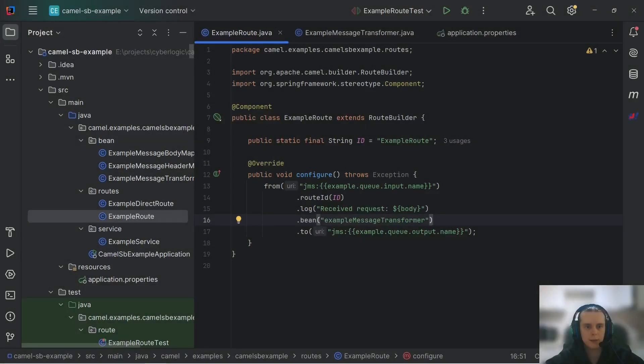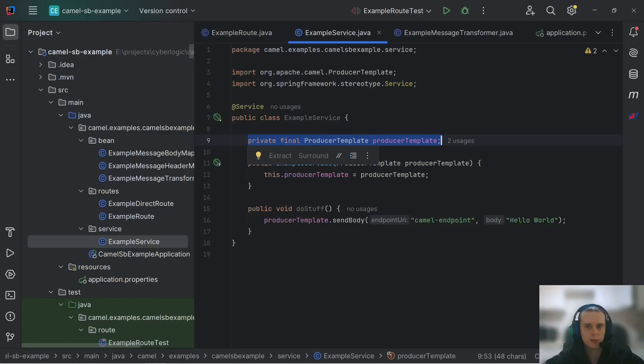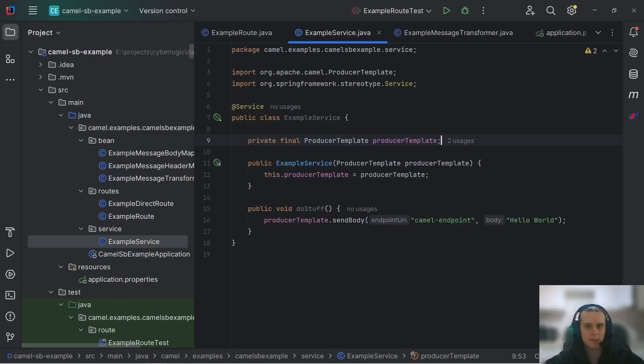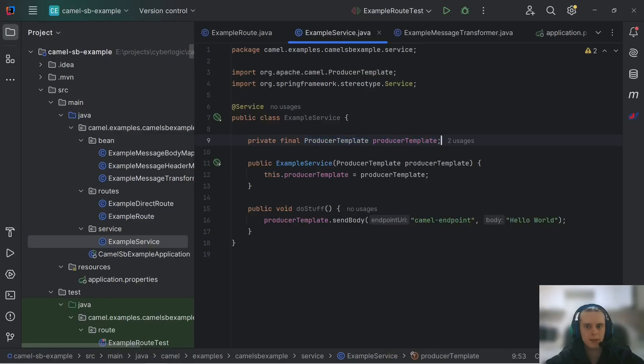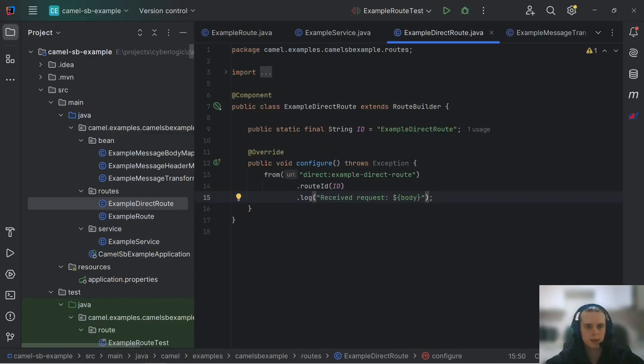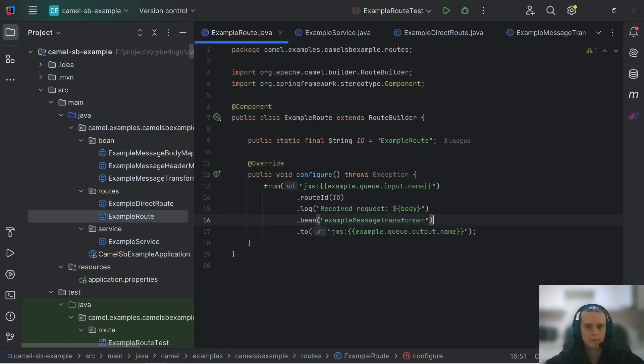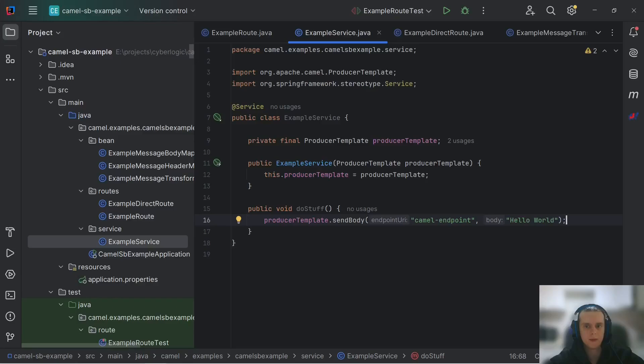The other thing we can make use of in Camel Spring Boot application is injecting producer or consumer templates. As you might know from our Apache Camel testing video, these templates are used to produce or consume from camel endpoints. This means that for example we can inject this producer template bin in any of our bins that do our logic and from inside that bin we can send messages to camel routes that we have in our context. So basically we can communicate with camel routes from inside any java code.